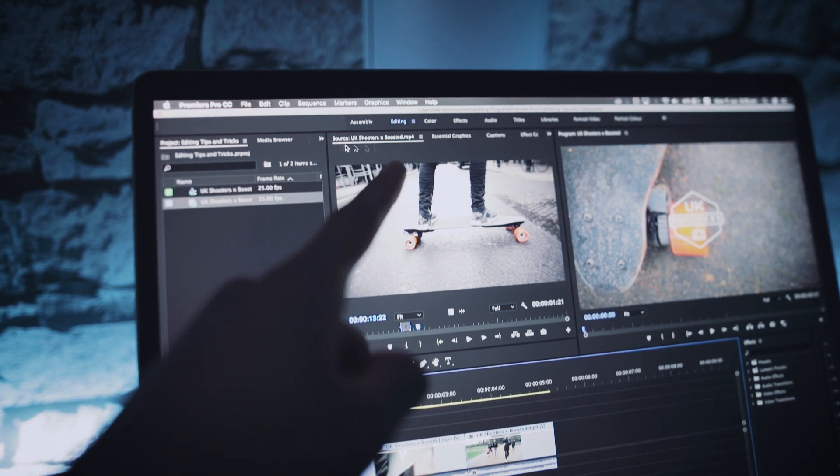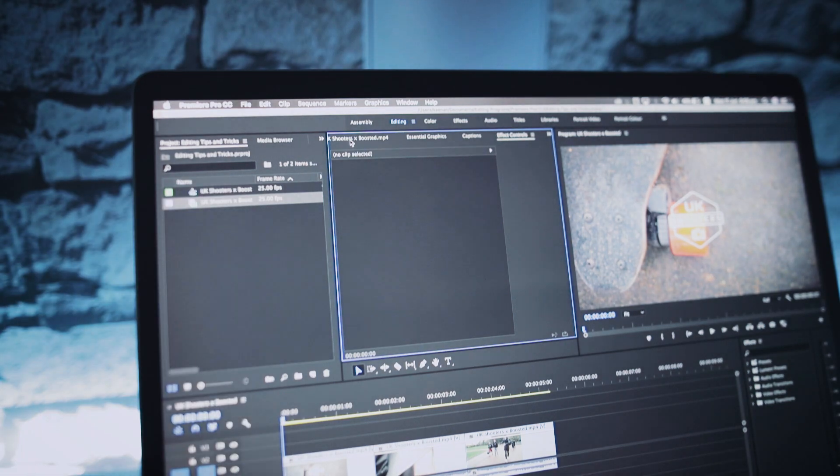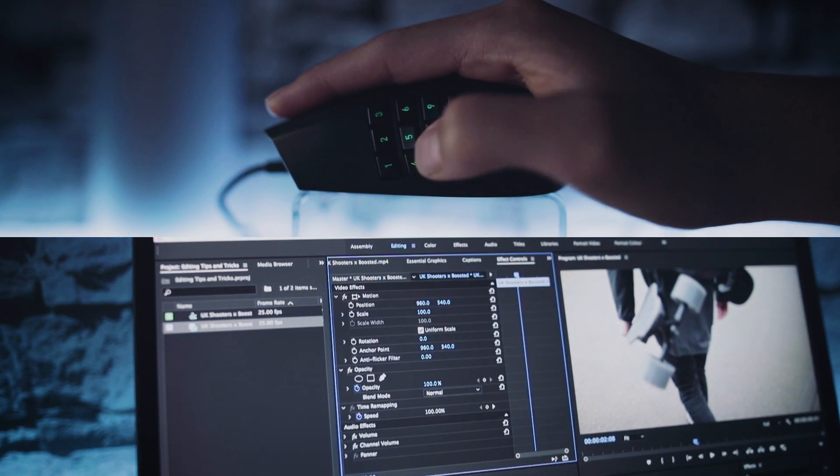My next command is for the effect controls, which is one of the most important screens — it lets you set opacity, keyframes, position, and everything to do with your video. Because I'm on a laptop with a small screen, I can't have lots of separate windows open, so this window also doubles as the source monitor. Switching between them by clicking tiny tabs takes too long, so I've assigned the effect controls to button number 4. It's so much easier and I really recommend you assign a command for this.